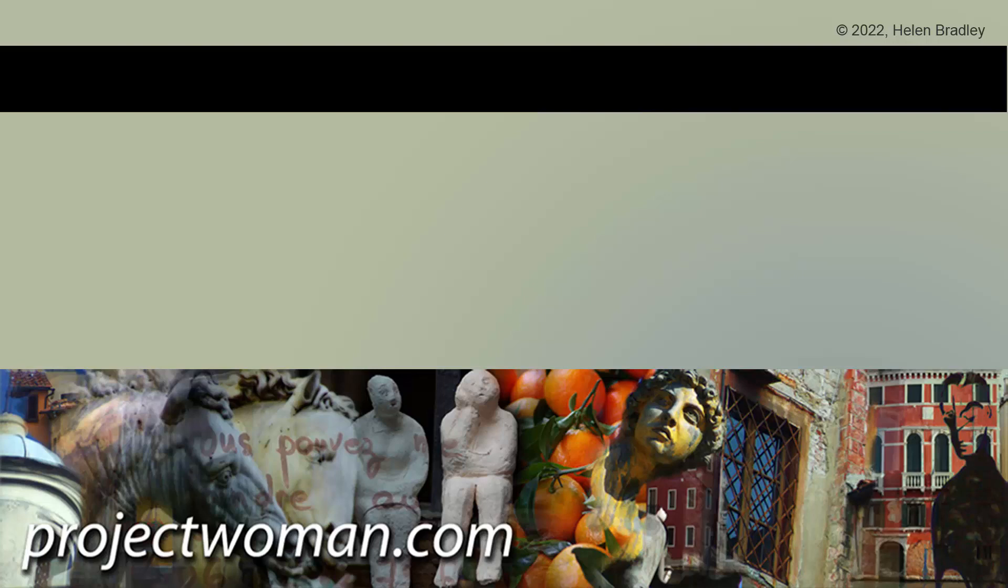If you did enjoy the video, please give it a thumbs up, hit the subscribe button, and the notification bell, and you'll be alerted when new videos are released. Until next time, my name's Helen Bradley. Thank you so much for joining me here on my YouTube channel.